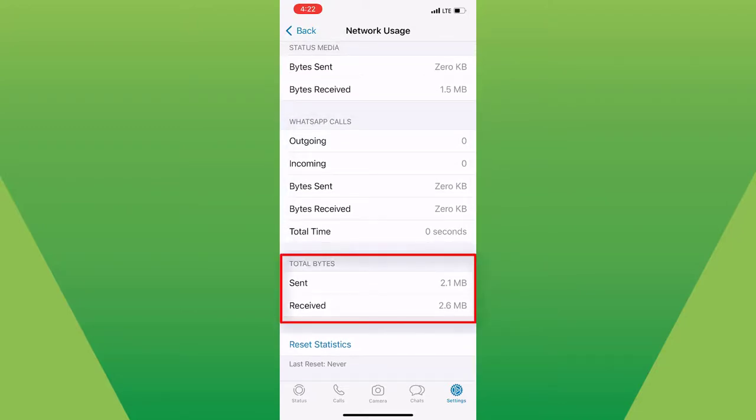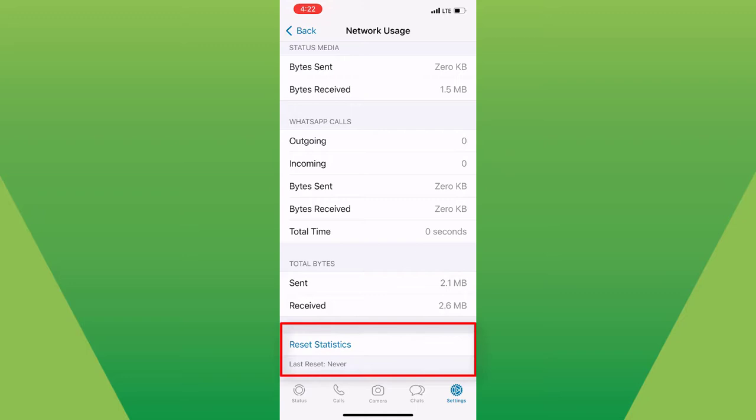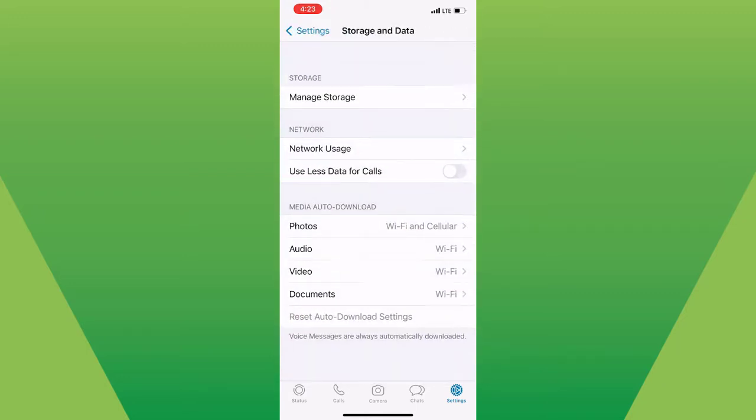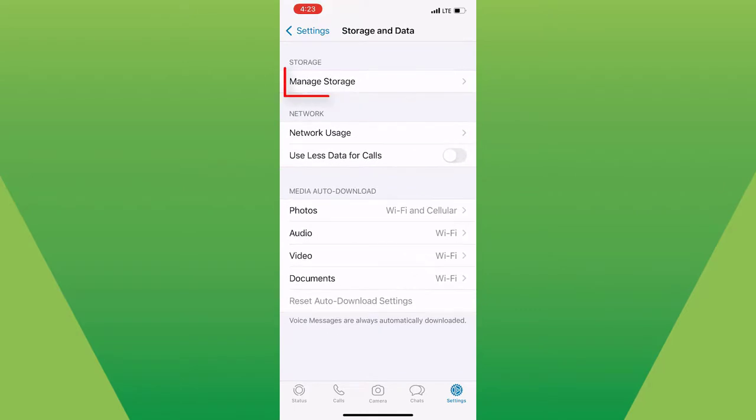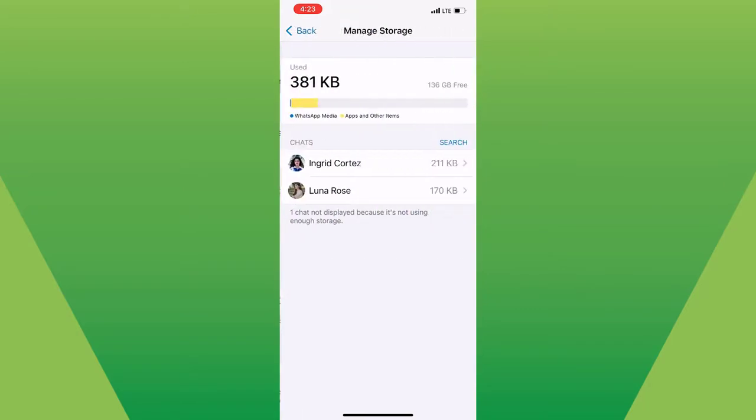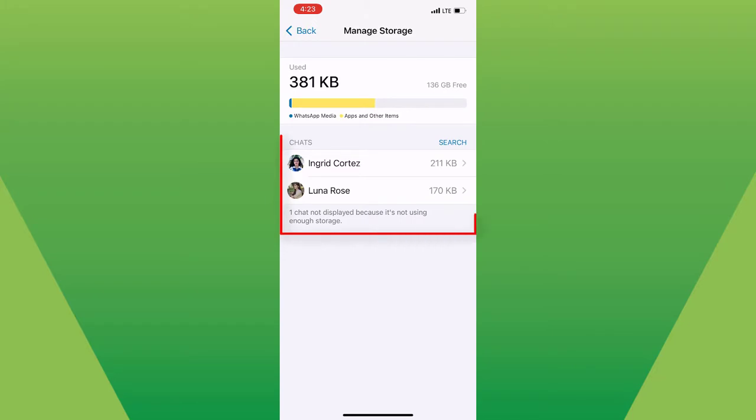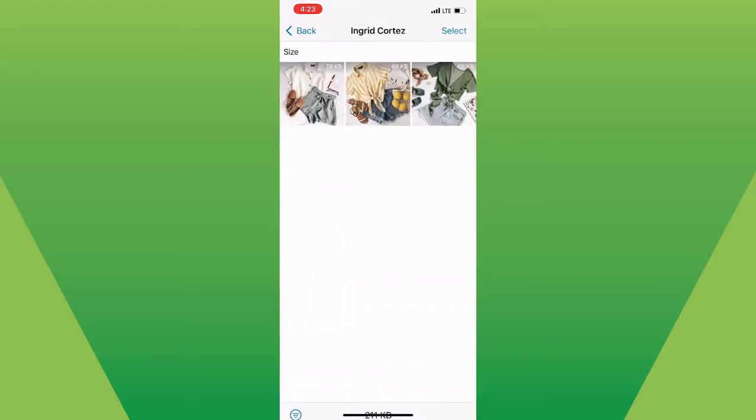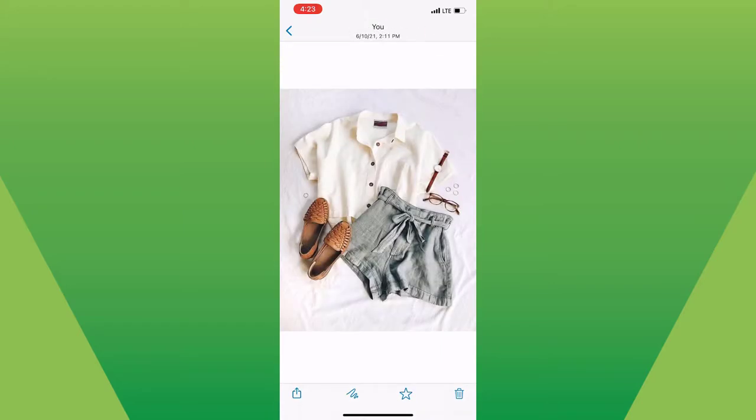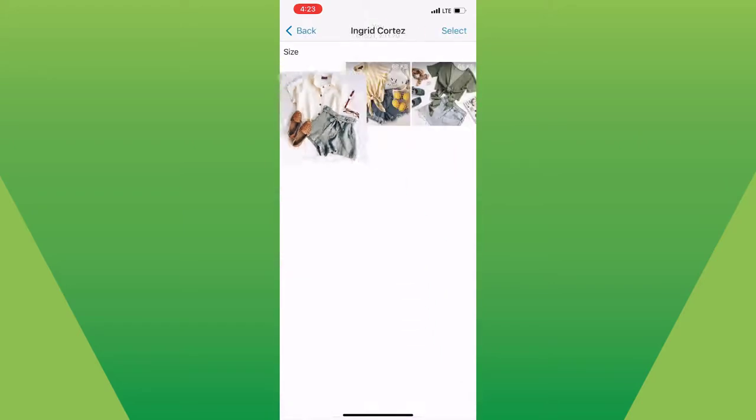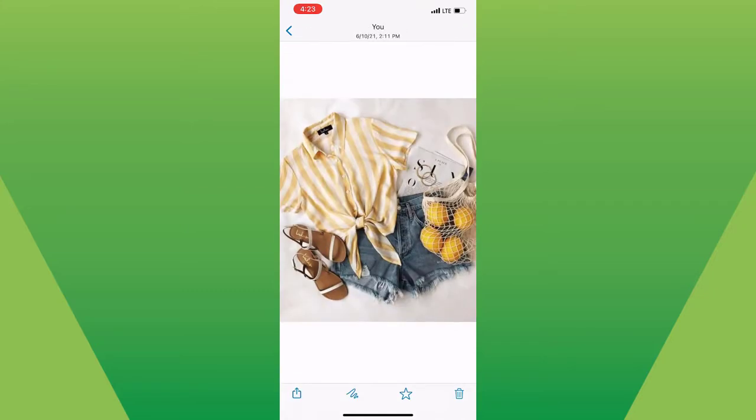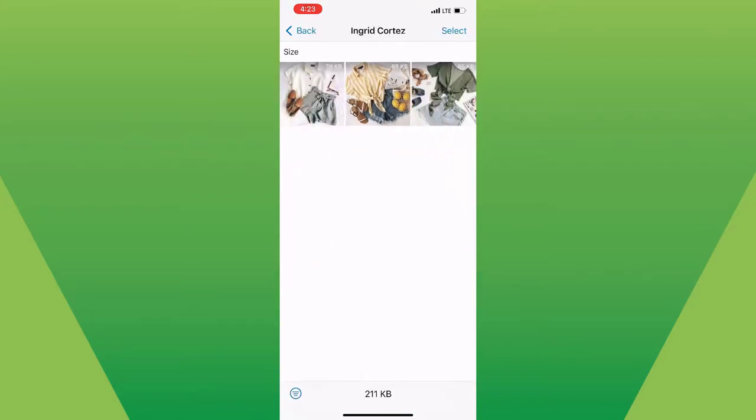Below, you have the option to reset statistics if you want. If you go back and tap on Manage Storage, a list of contacts will populate in order of who is using the most storage on your phone. Tap on each contact to view more detailed statistics, such as number of messages exchanged, images, and GIFs.